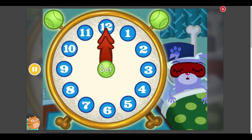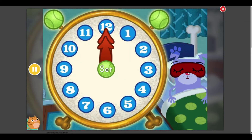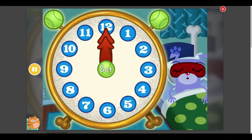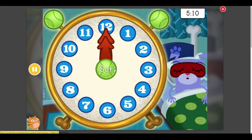It's time to wake up Floyd. To help him get out of bed, set his alarm clock to each time you hear. Press the set button when you have the right time. Set the clock to 5:10.